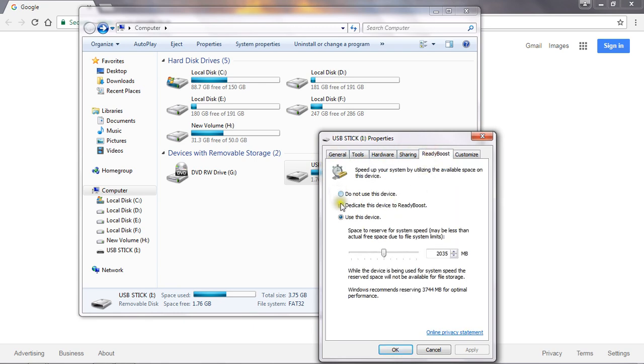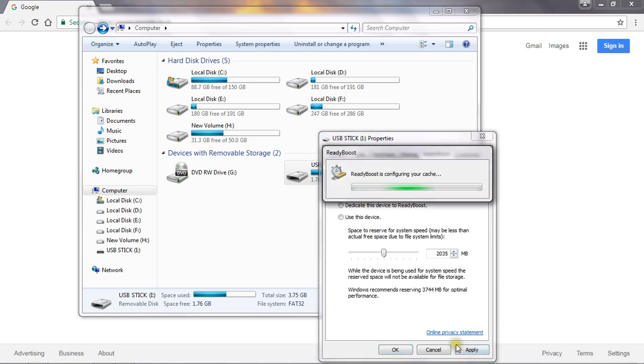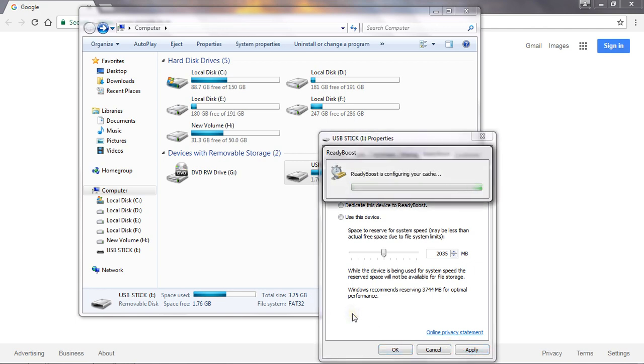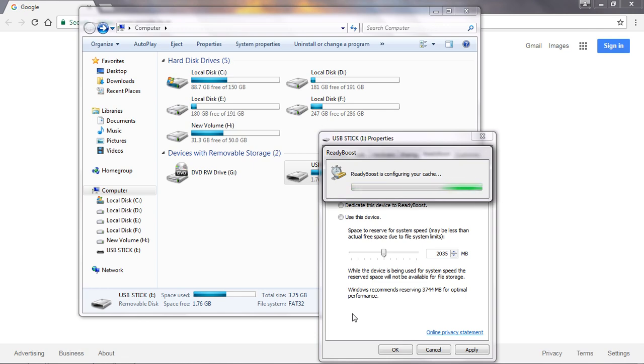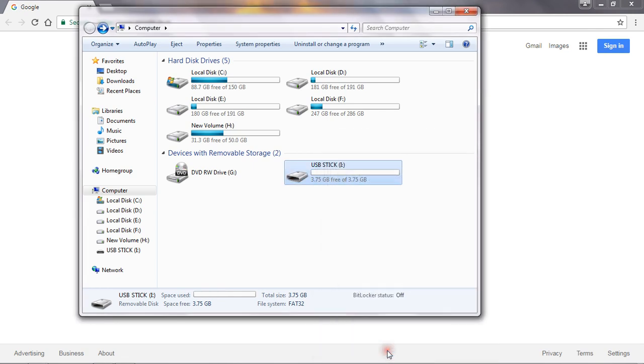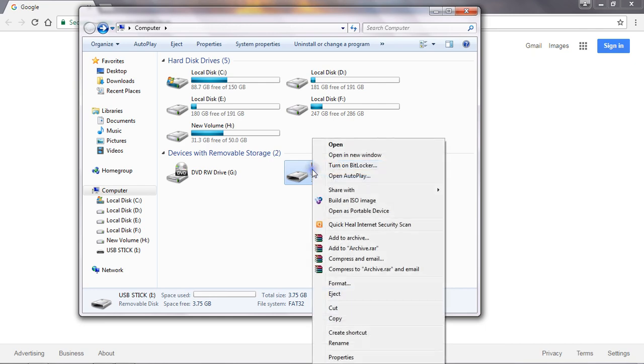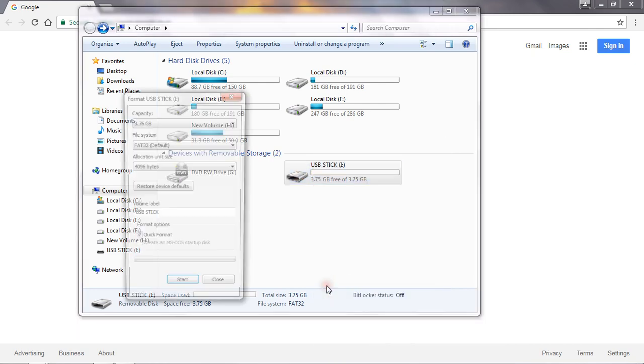Here do this: 'Do not use this device.' Okay, apply. Okay, so our process is finished. Just do a format here.